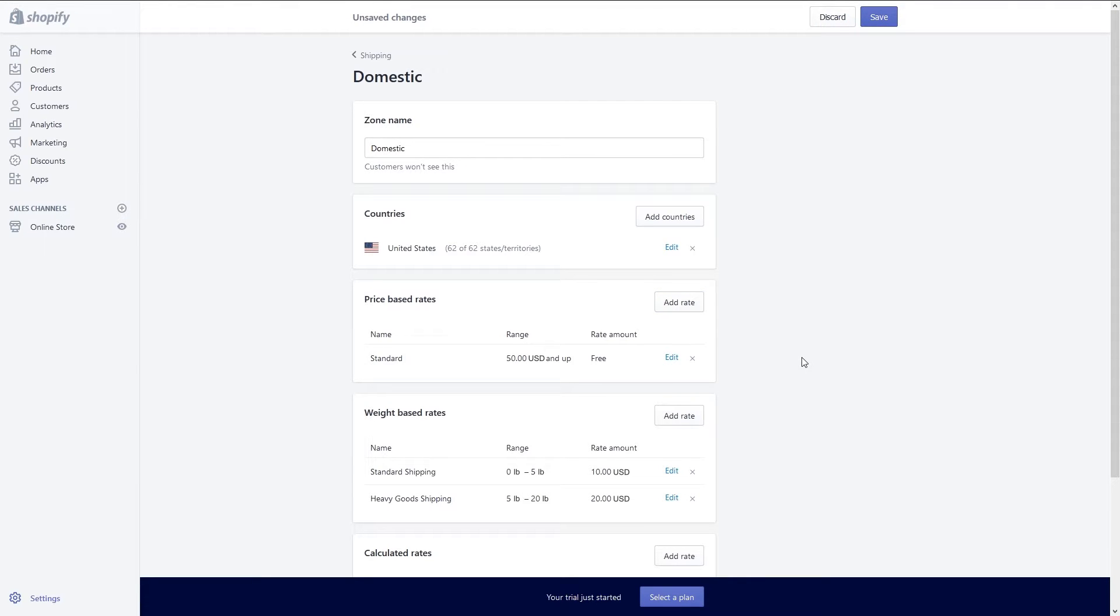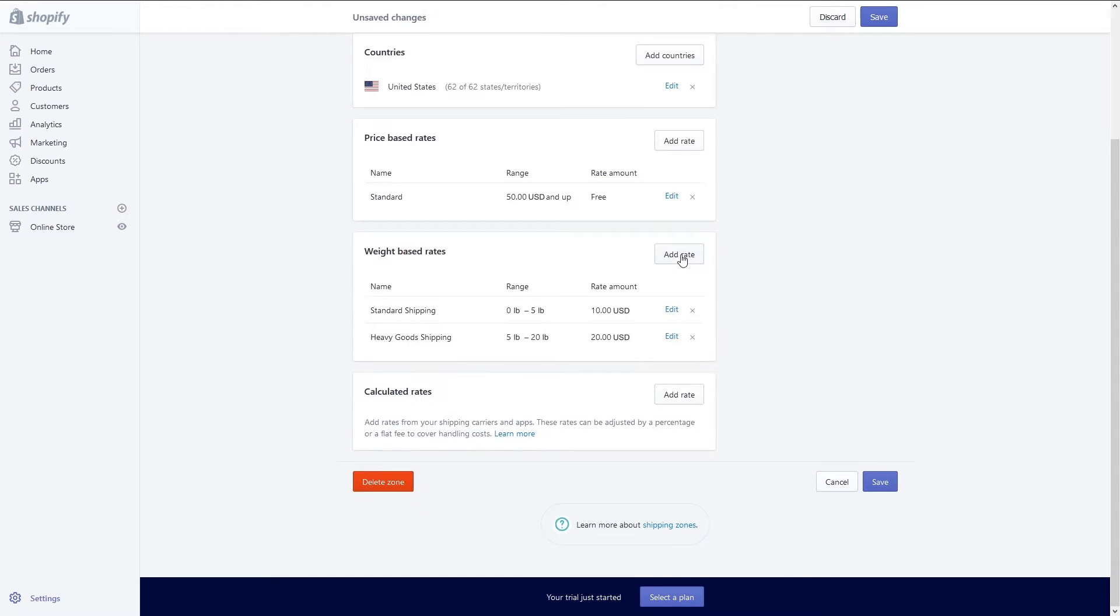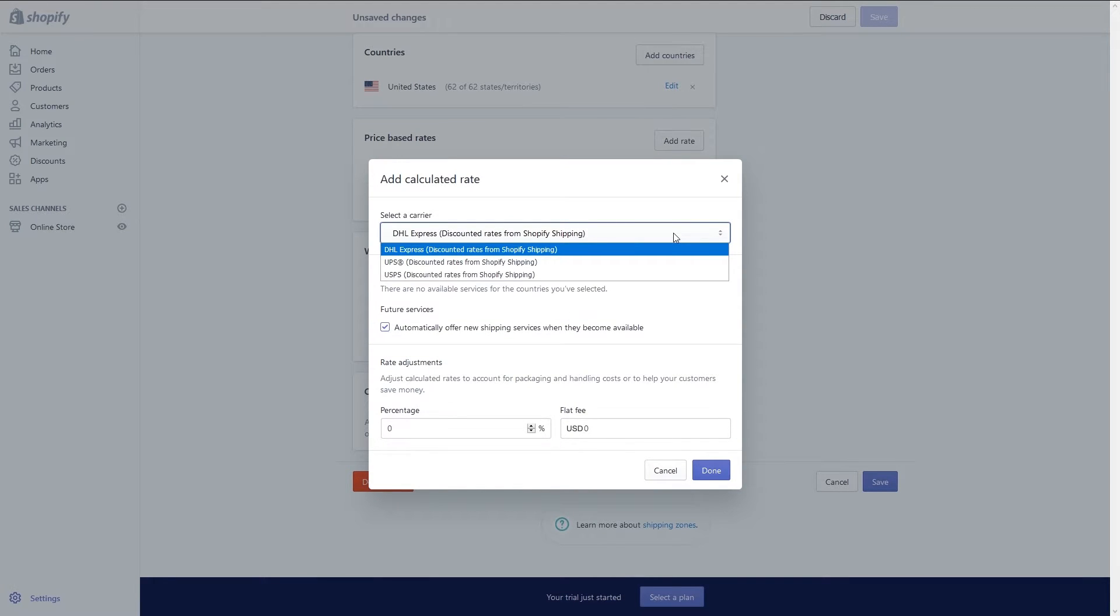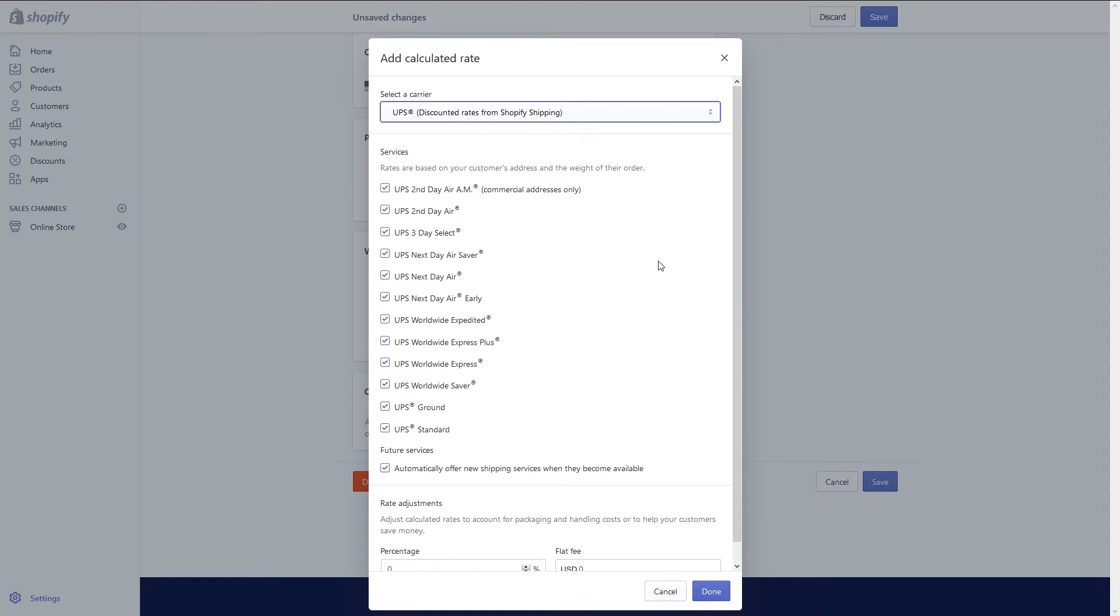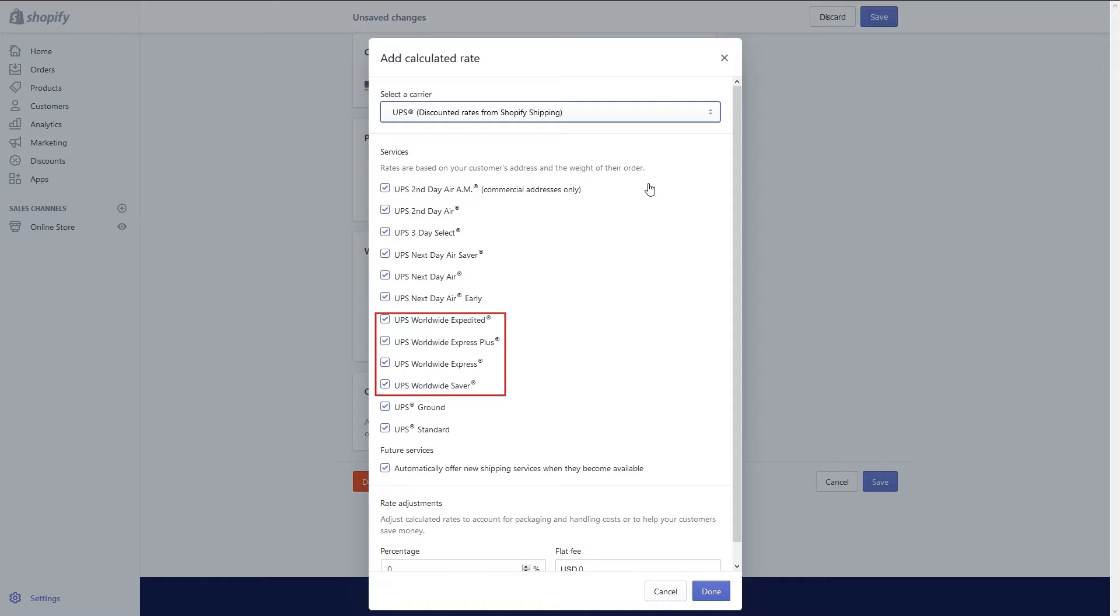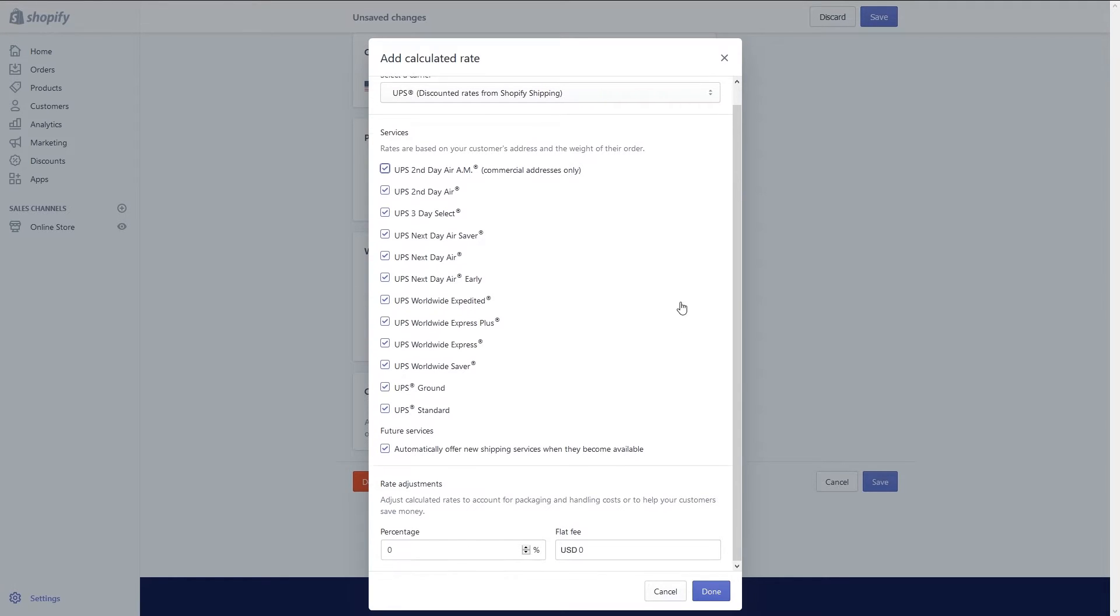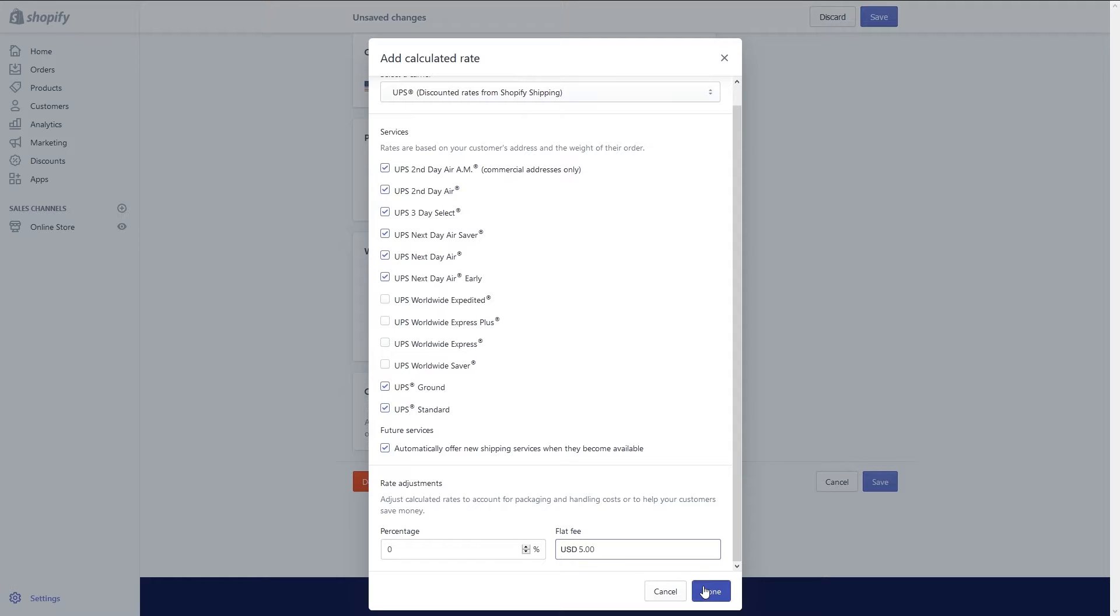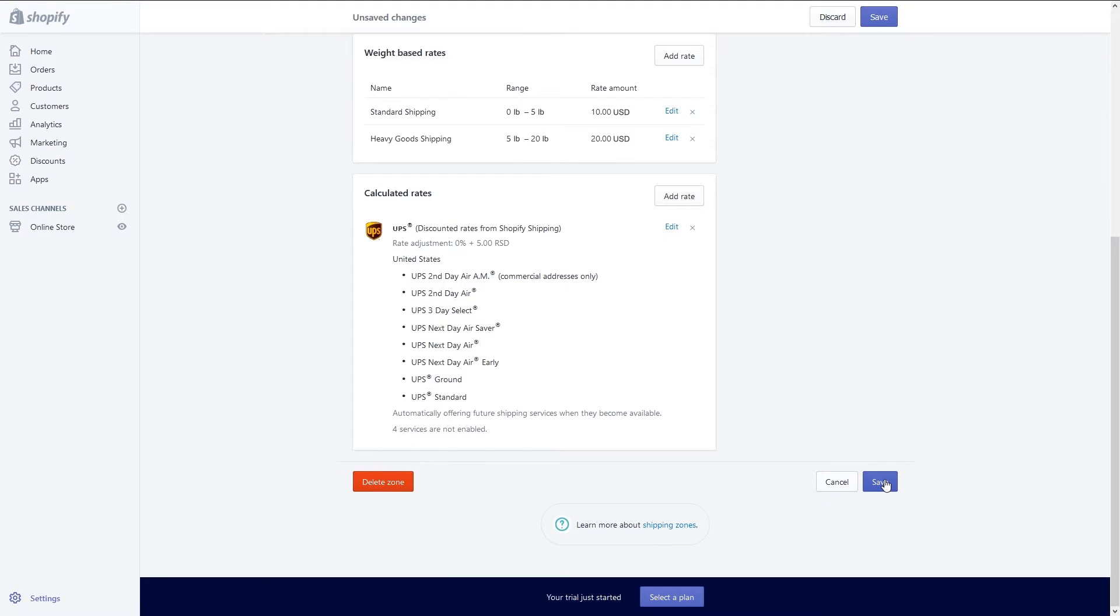If you want to add additional providers click on the add rate button under calculated rates. Here you can select either DHL Express or UPS. I want to offer UPS to my customers so I'm going to choose it from the drop down menu. If you only want to provide specific services from UPS you can uncheck the boxes beside services you do not wish to provide. I don't want to offer any UPS worldwide services so I'm going to uncheck those options. Finally you can set up a rate adjustment to allow for packaging and handling costs. You can do this as a percentage or flat fee. After making your changes click the done button to go back to the domestic screen.